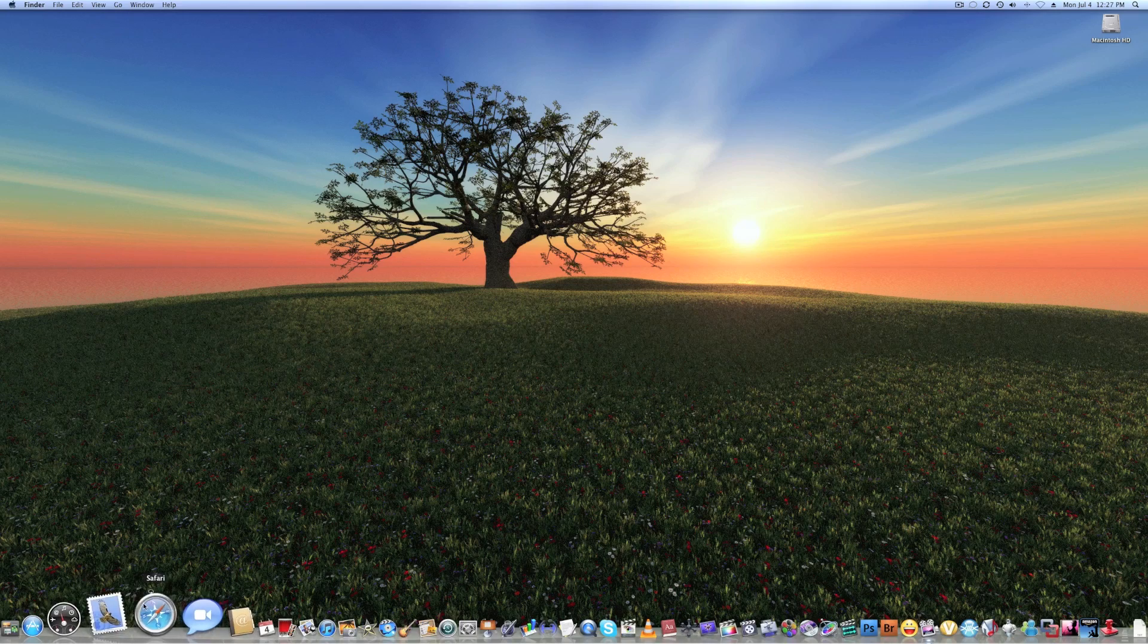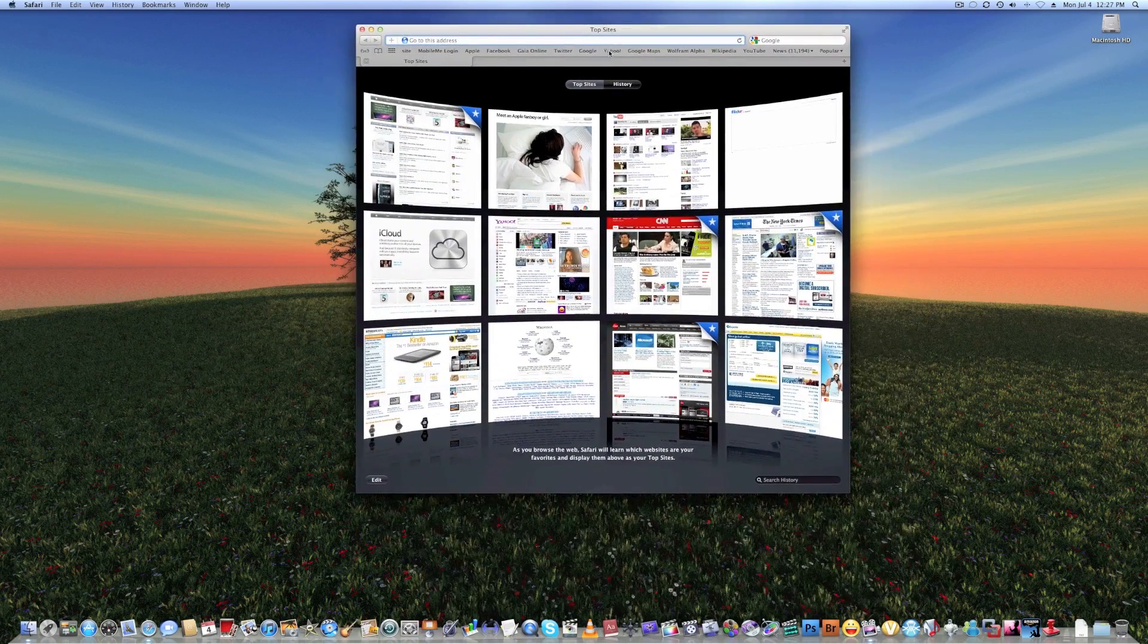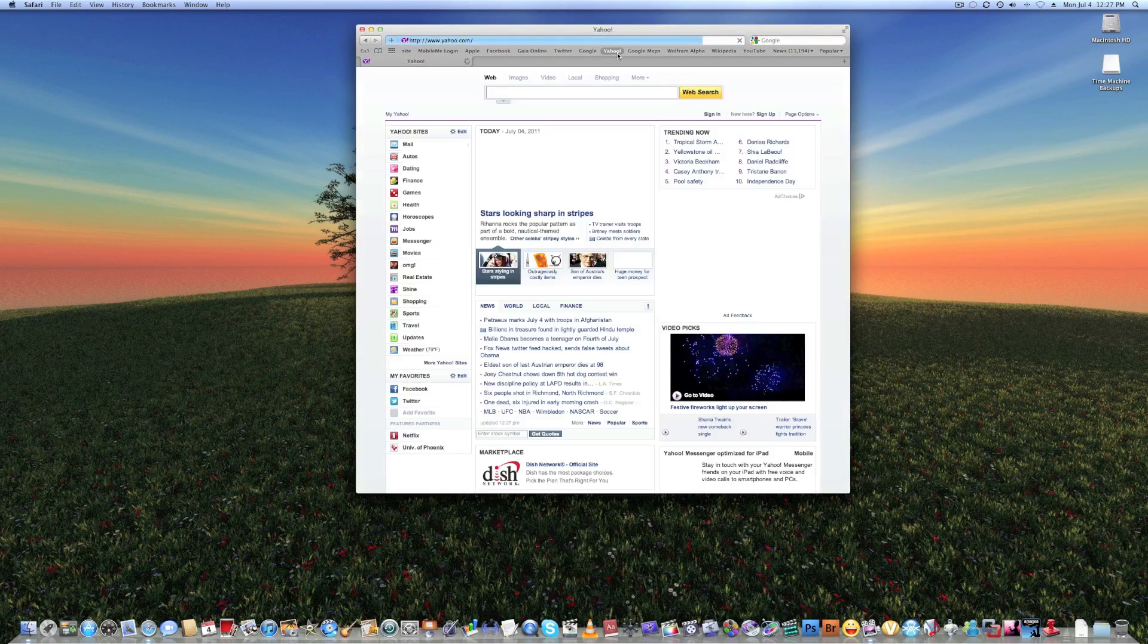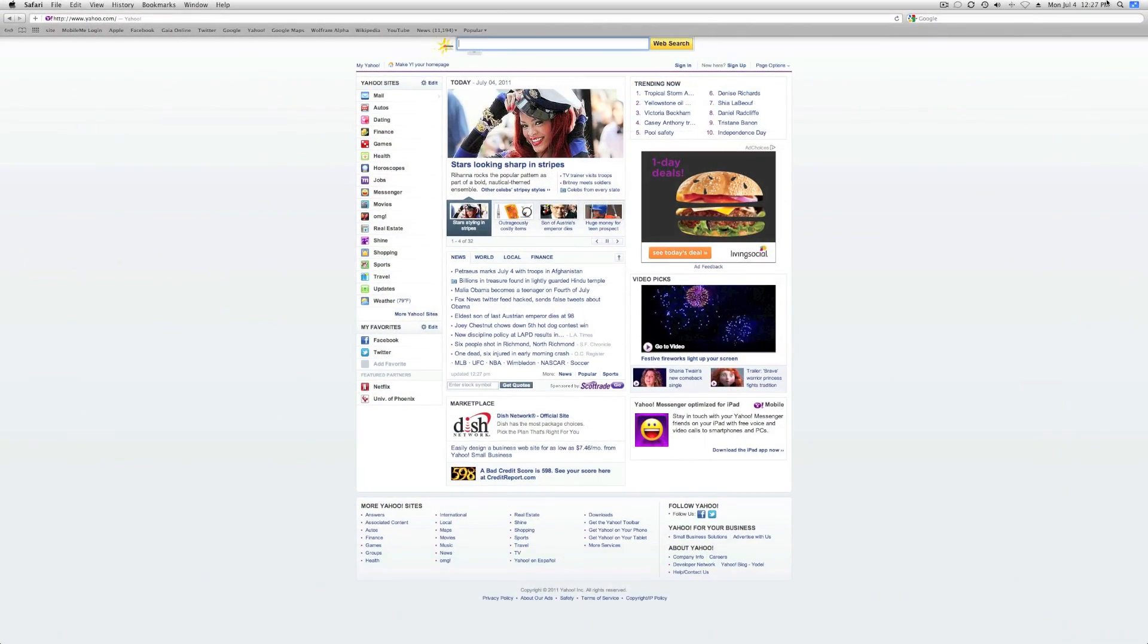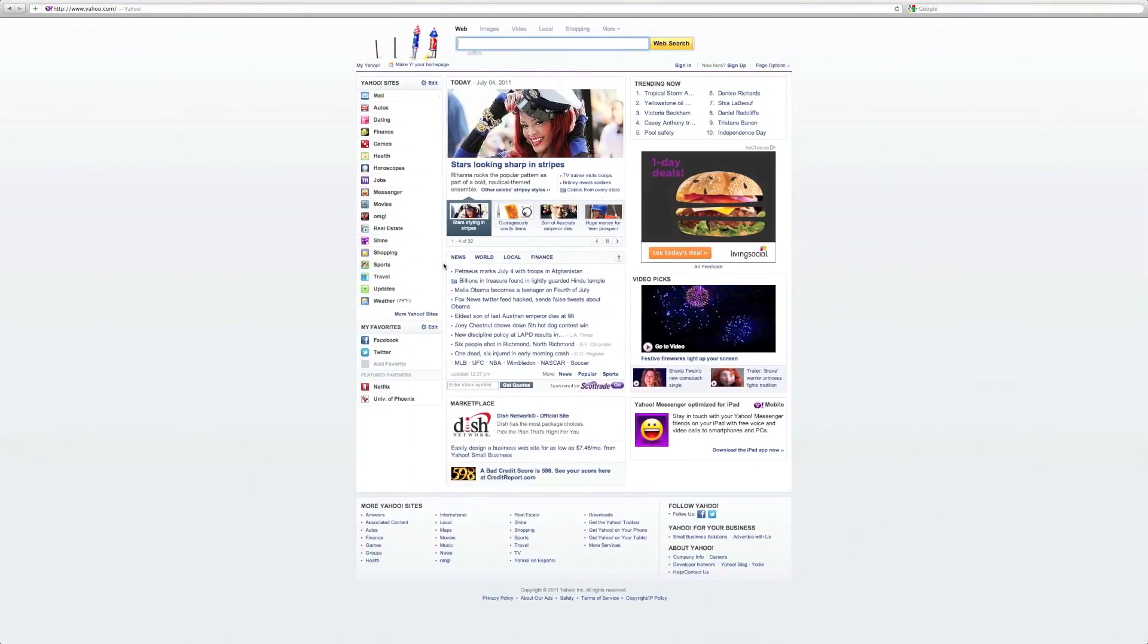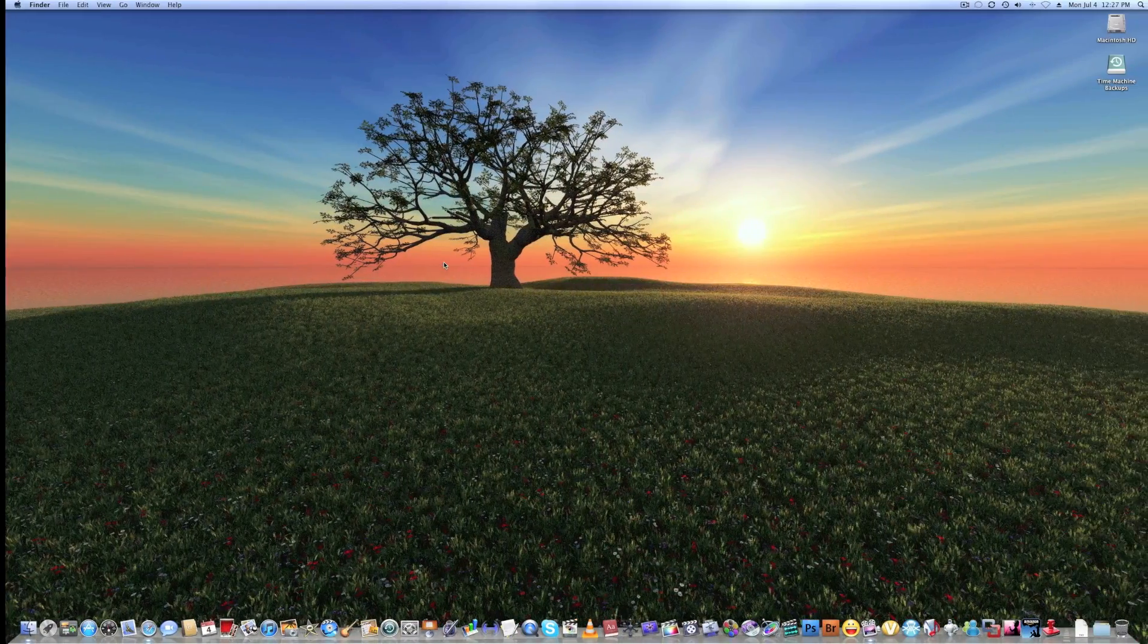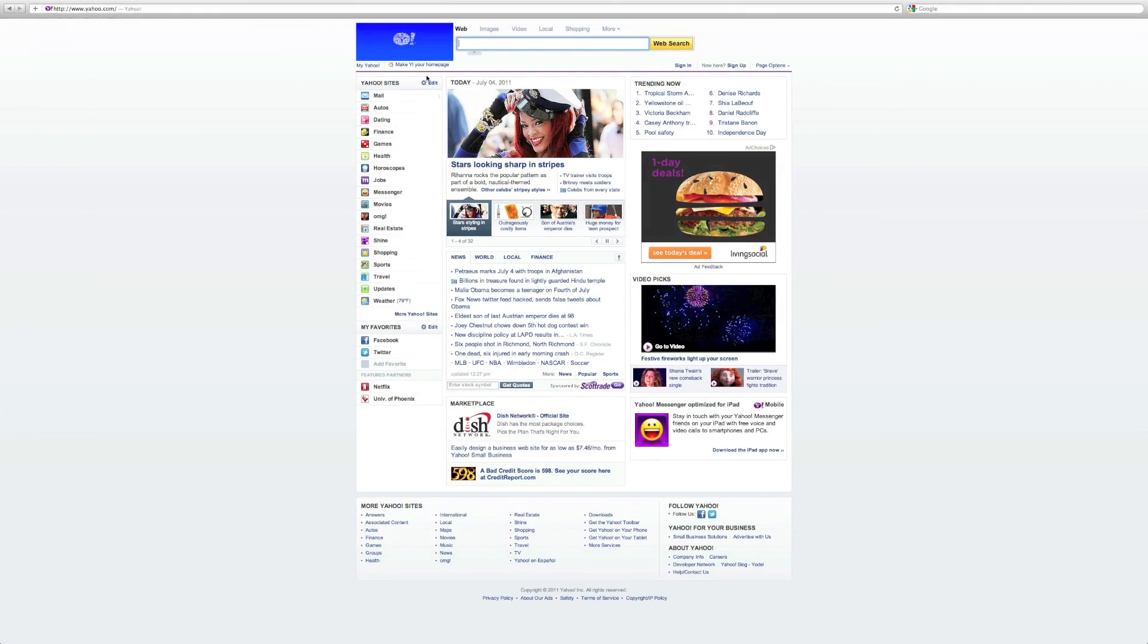Next thing I want to talk about is full screen apps. So let's go to Yahoo, and then we can go right here, that little button where you guys just saw, that's full screen. So what you're basically looking at now is a full screen app. It's really amazing what they've done.